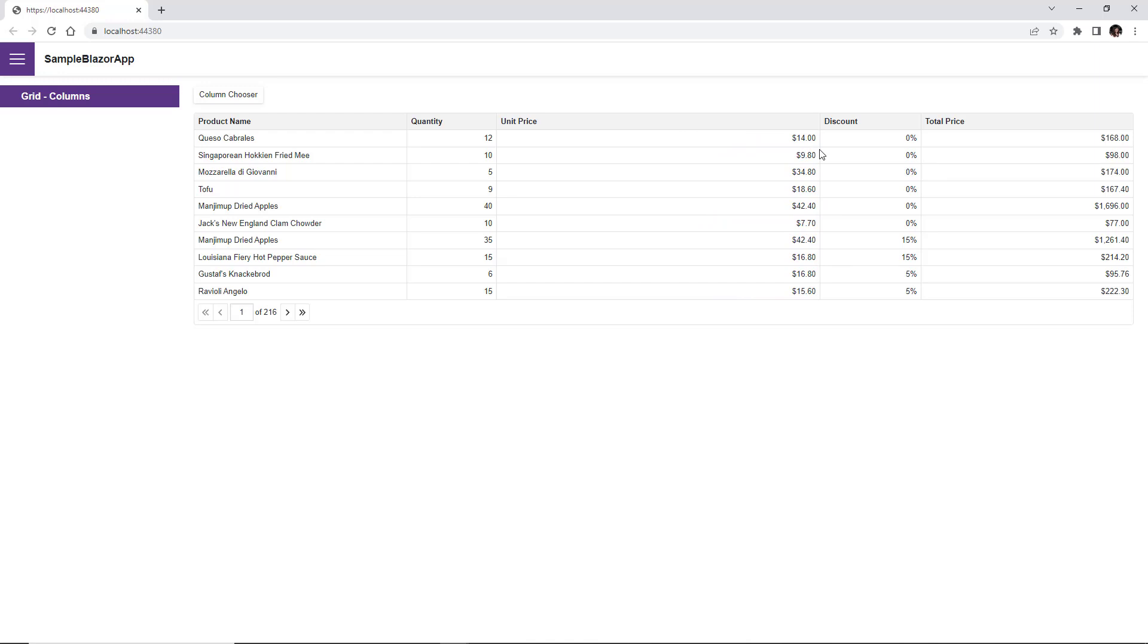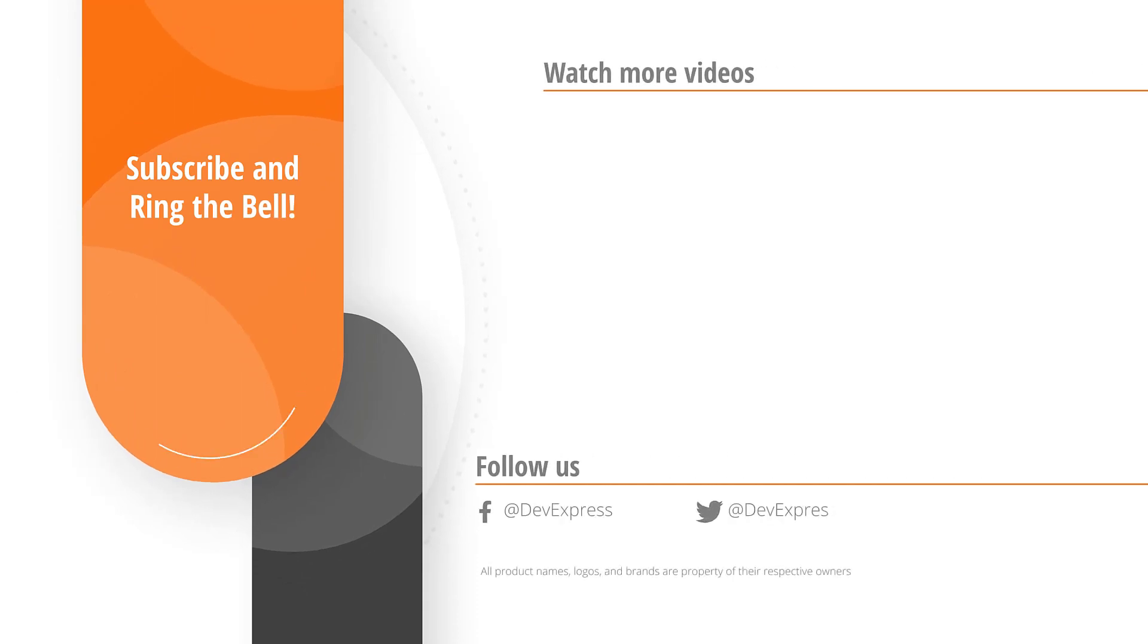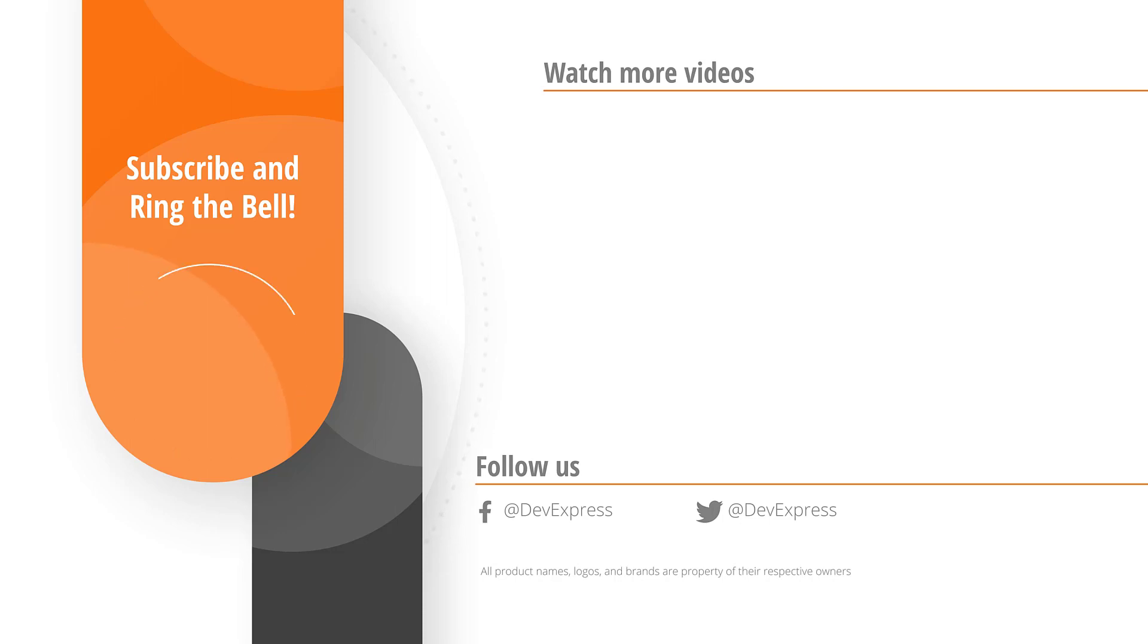And that's it for this video. If you liked it, please give us a thumbs up. If you have any questions, please comment below. And don't forget to subscribe and ring the bell so you get notified anytime we release new content. Thanks for watching and thank you for choosing DevExpress.